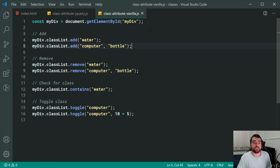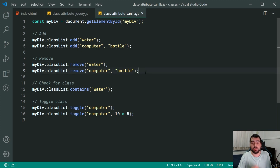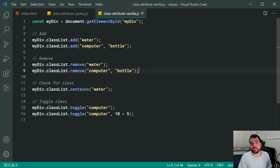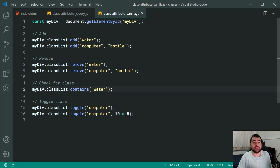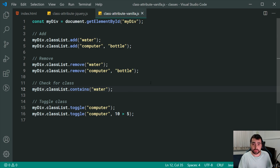The same approach works for remove — classList.remove with a single class like 'water', or multiple classes like 'computer' and 'bottle'. When it comes to checking for the existence of a class, it works similarly to jQuery's hasClass — you say classList.contains('water') and it returns true or false.